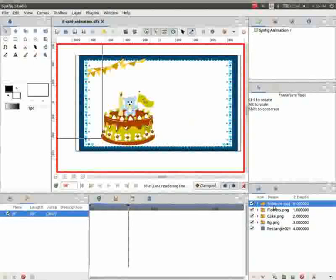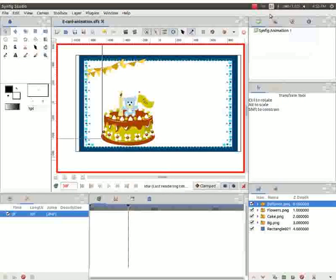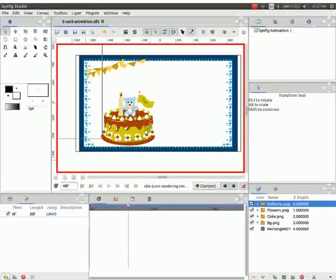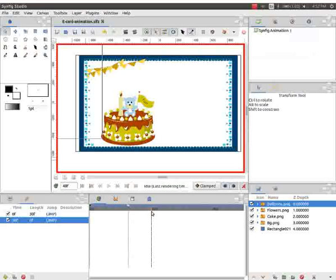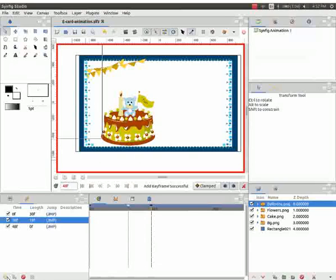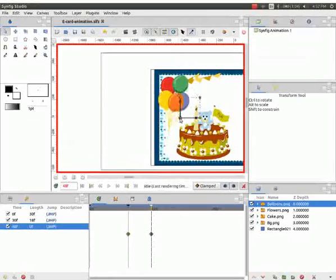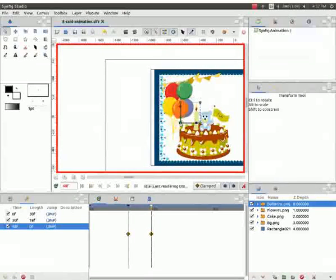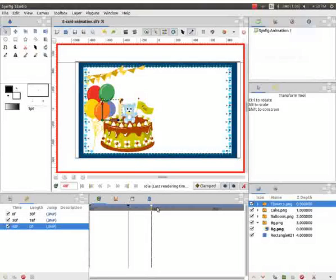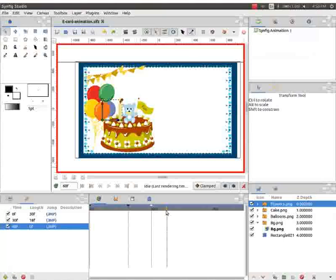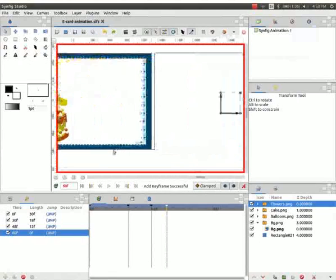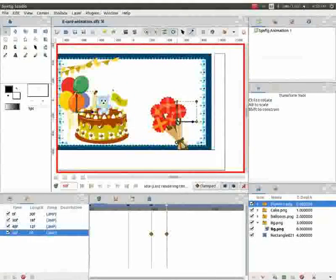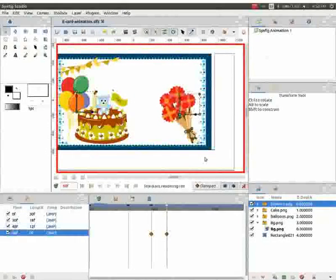Next select the balloons layer. Place the time cursor on 30th frame. Go to the keyframes panel and click on add a keyframe. Now place the time cursor on the 40th frame. Go to the keyframes panel and click on add a keyframe. Move the balloons image to the mid-left of the canvas. Again place the time cursor on the 60th frame. Move to the right bottom of the canvas.